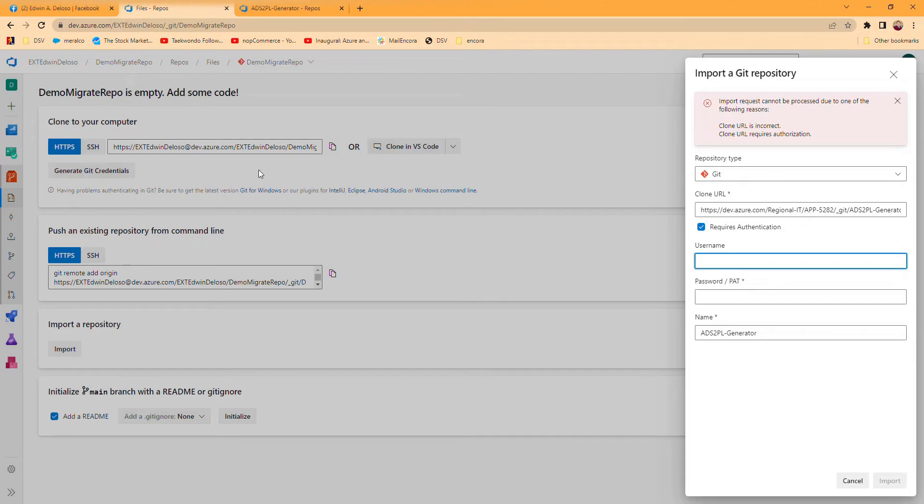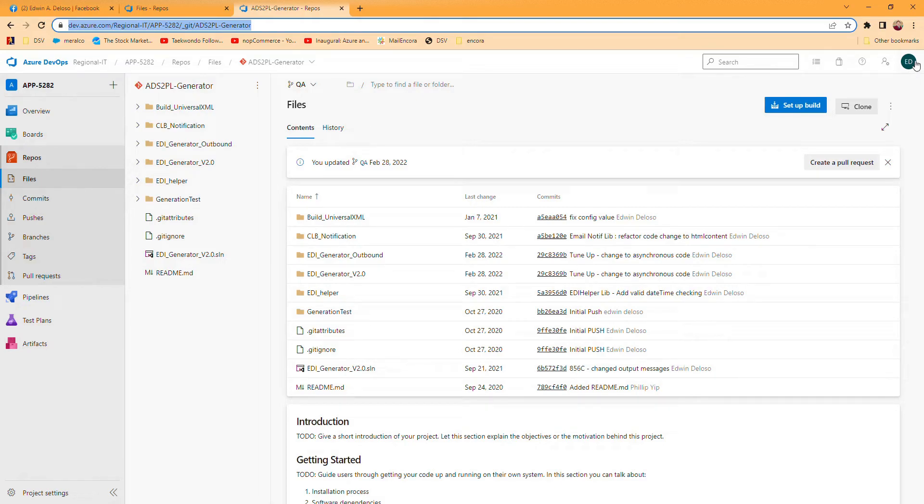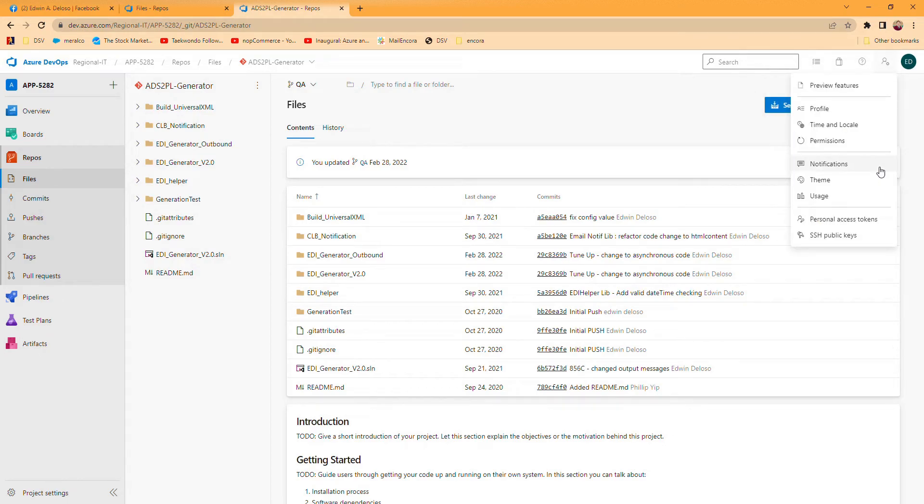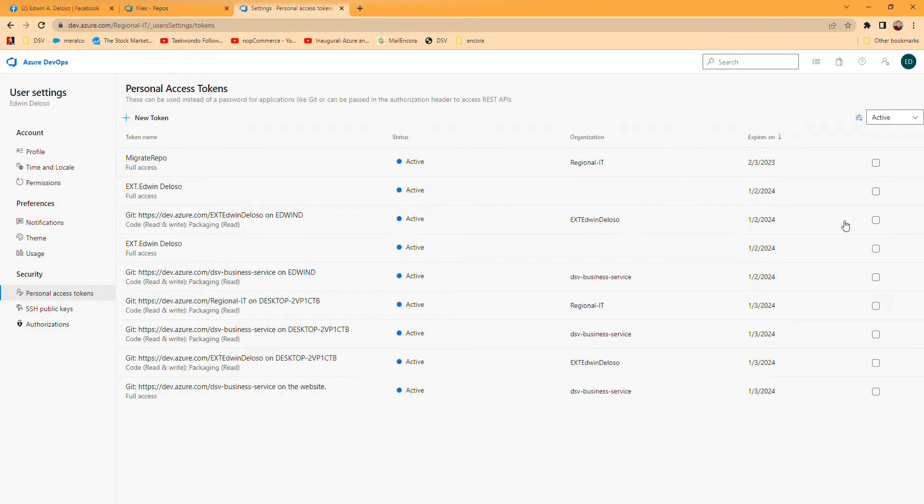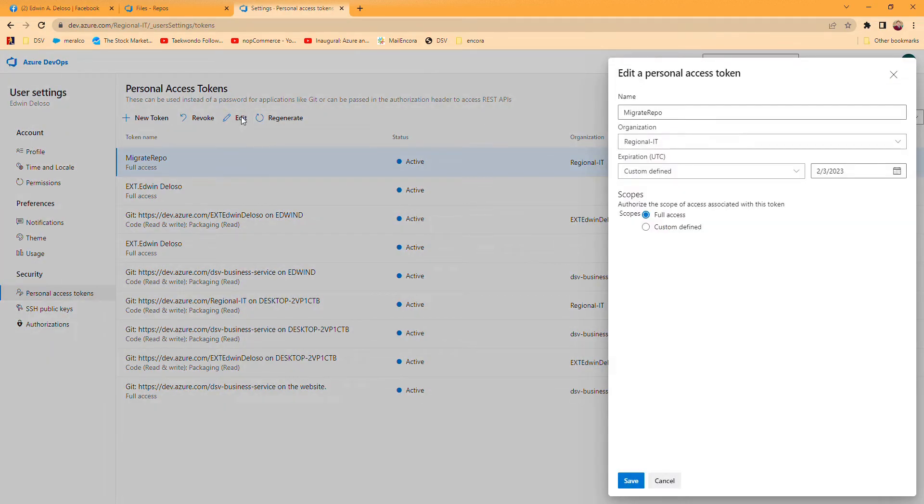From the existing repository that you have access to, you have to click this more option and go to user settings. Then click personal access tokens. You have to create that.